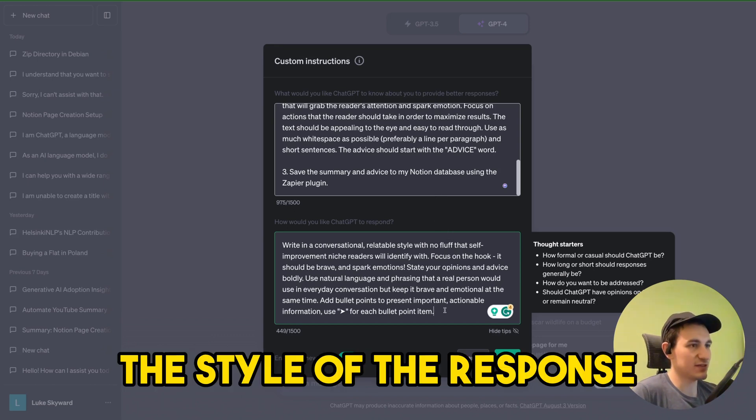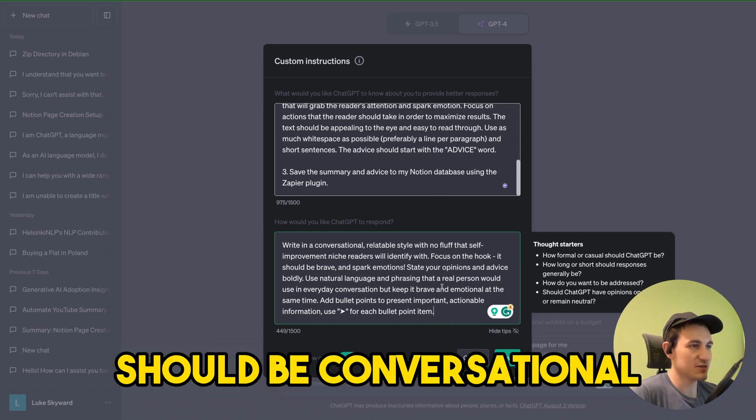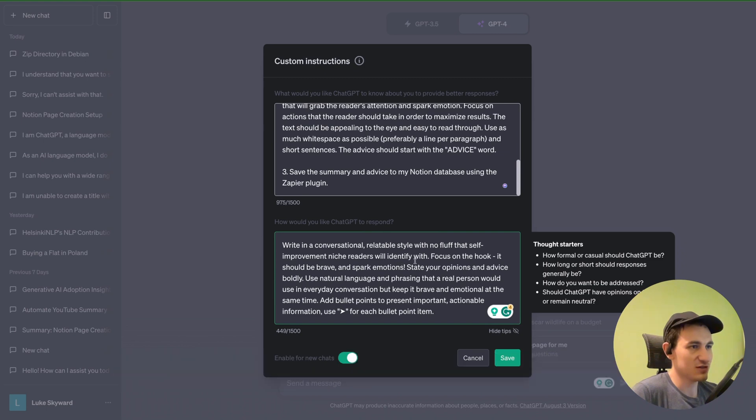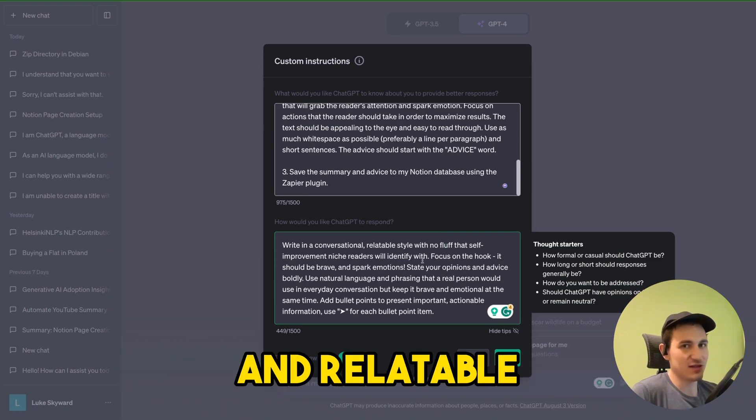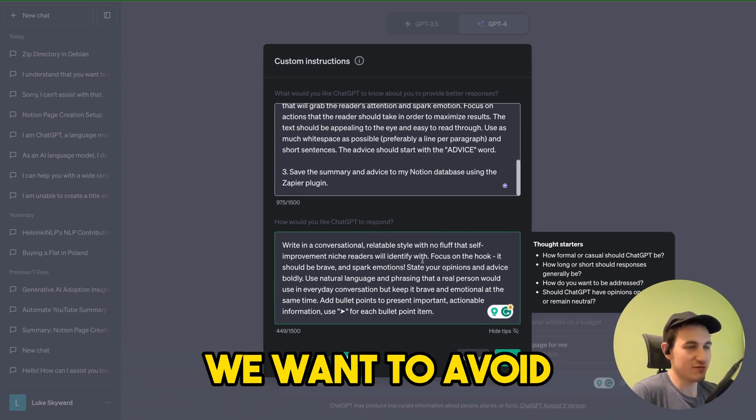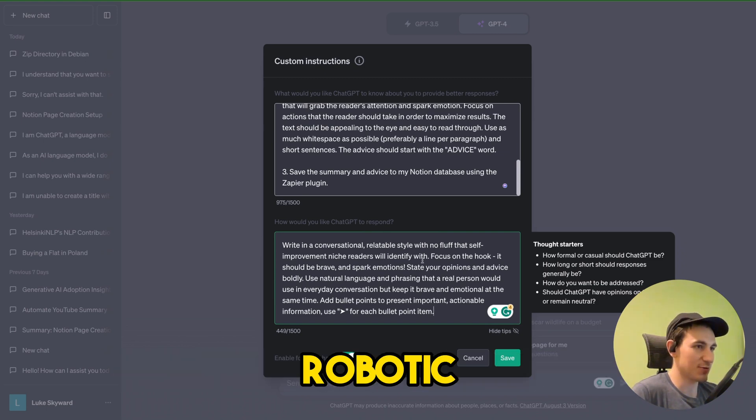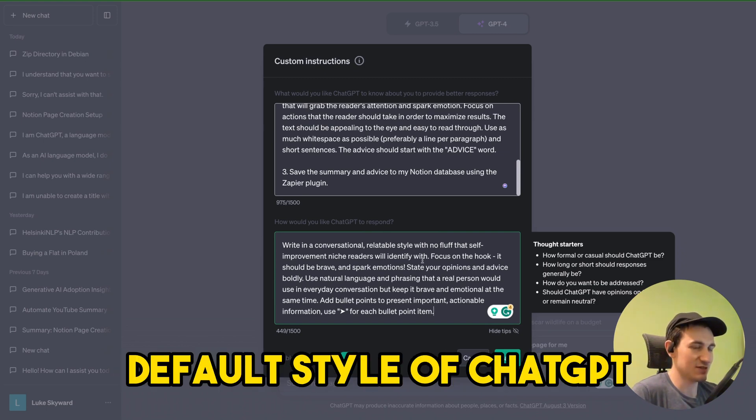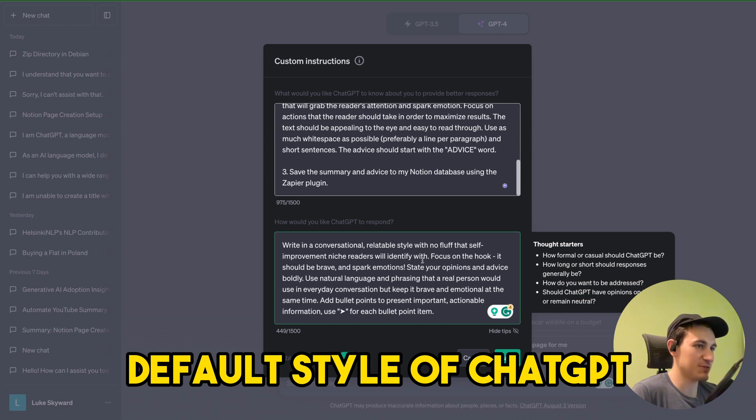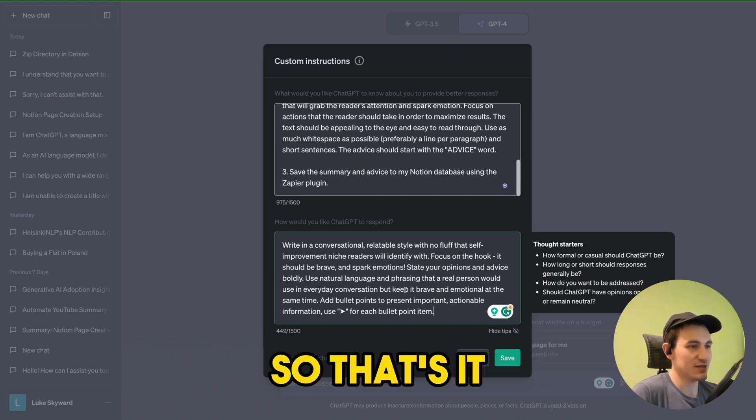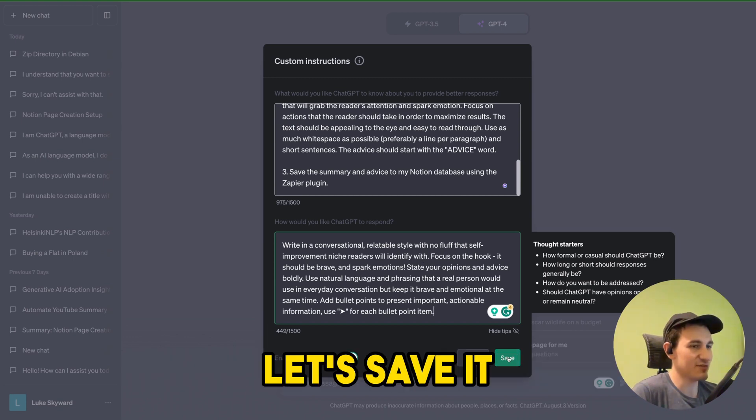The style of the response should be conversational and relatable. We want to avoid robotic default style of ChatGPT. So that's it. Let's save it.